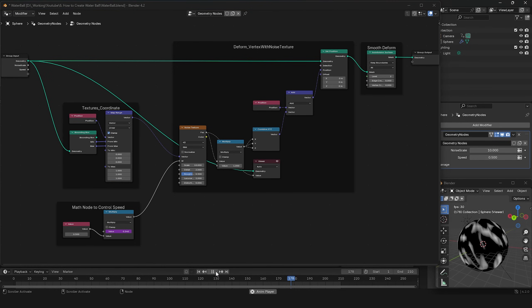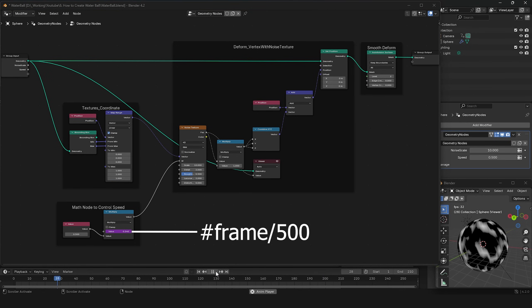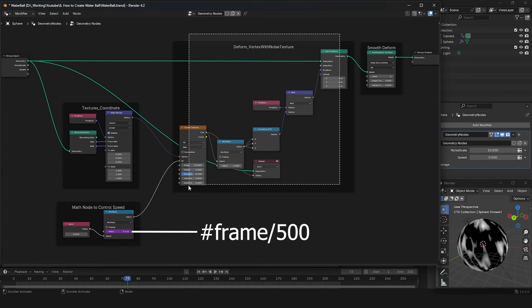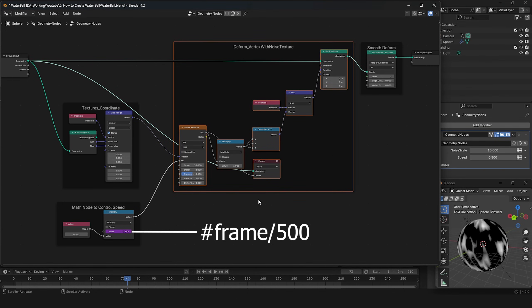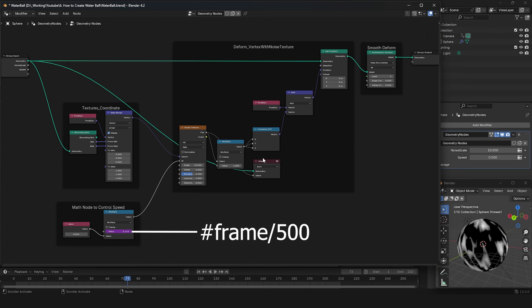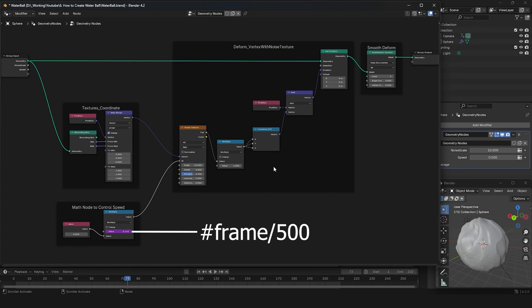To make the sphere's surface change in real time, I entered #frame/500 in the purple section. This makes the surface change with each frame, but slows it down by 500 times to avoid being too fast.